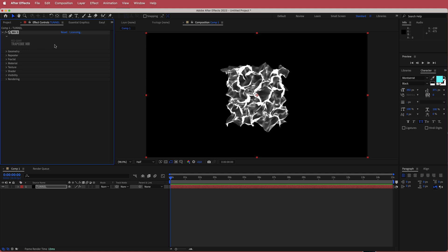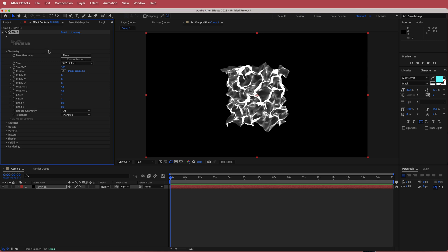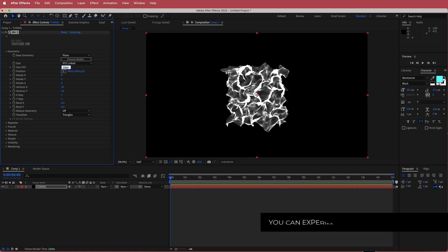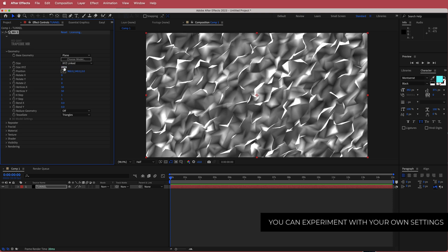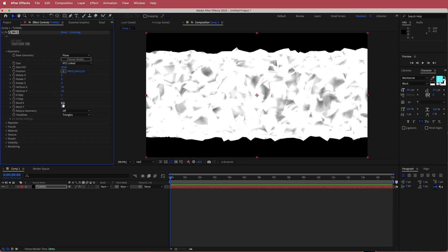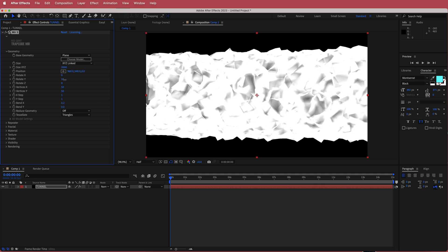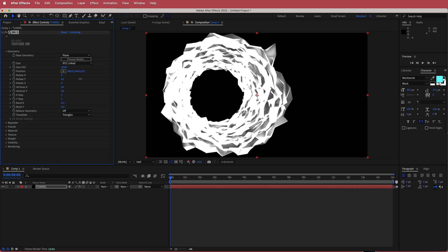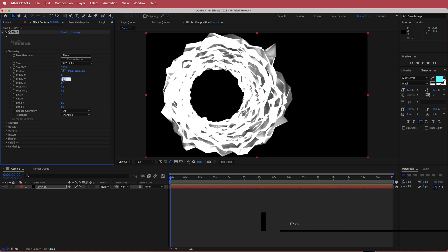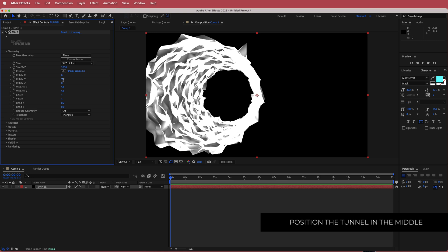Now that we've got that out of the way, the next thing we need to do is open up the geometry settings. I'm going to change a few things in here. The first thing I'm going to do is change the XYZ value to about 2000. Then I'm going to come down to Bend X and change that to 0.2. Now if we come over to Rotate Y, we've pretty much created a circular kind of tunnel, so I'm going to change that to 90.